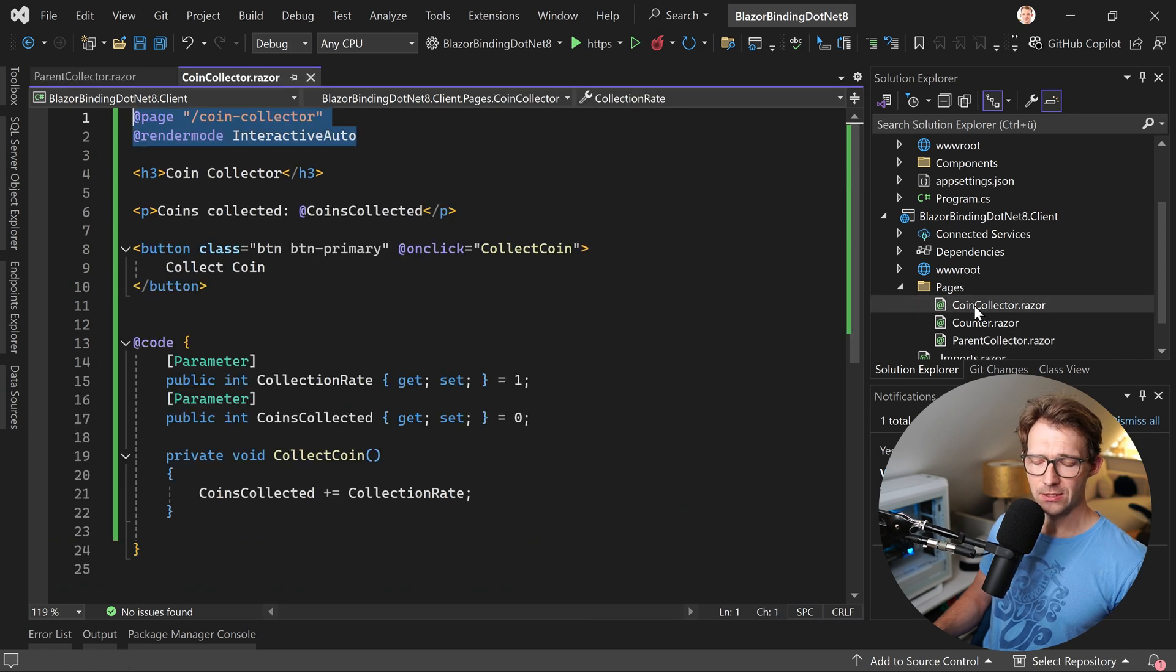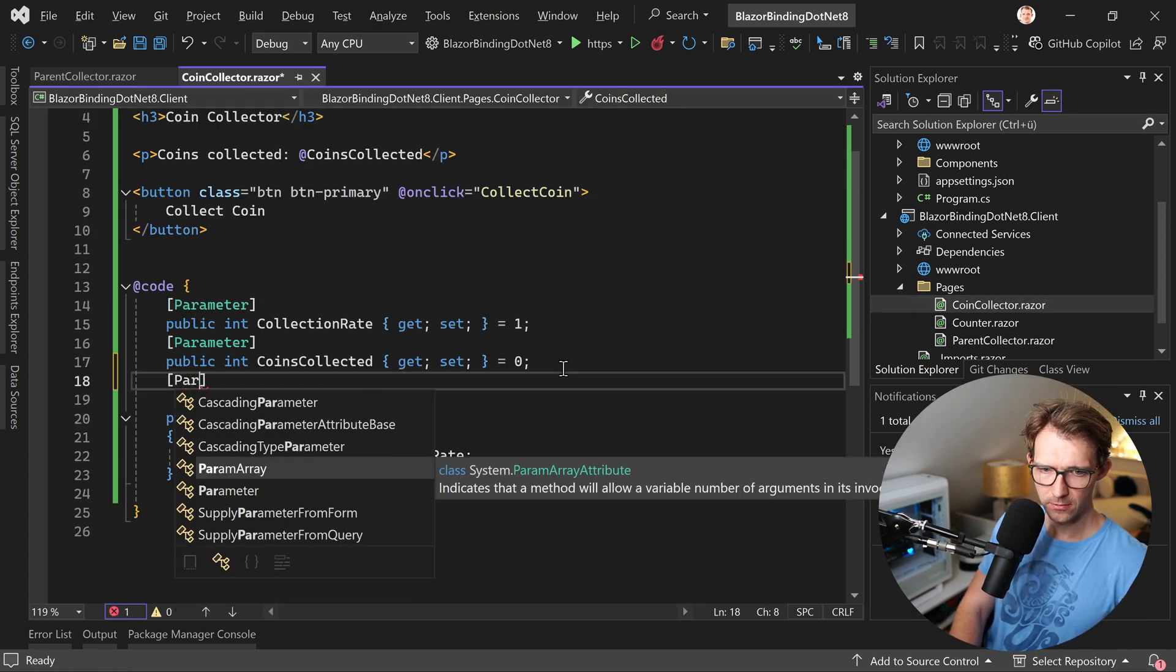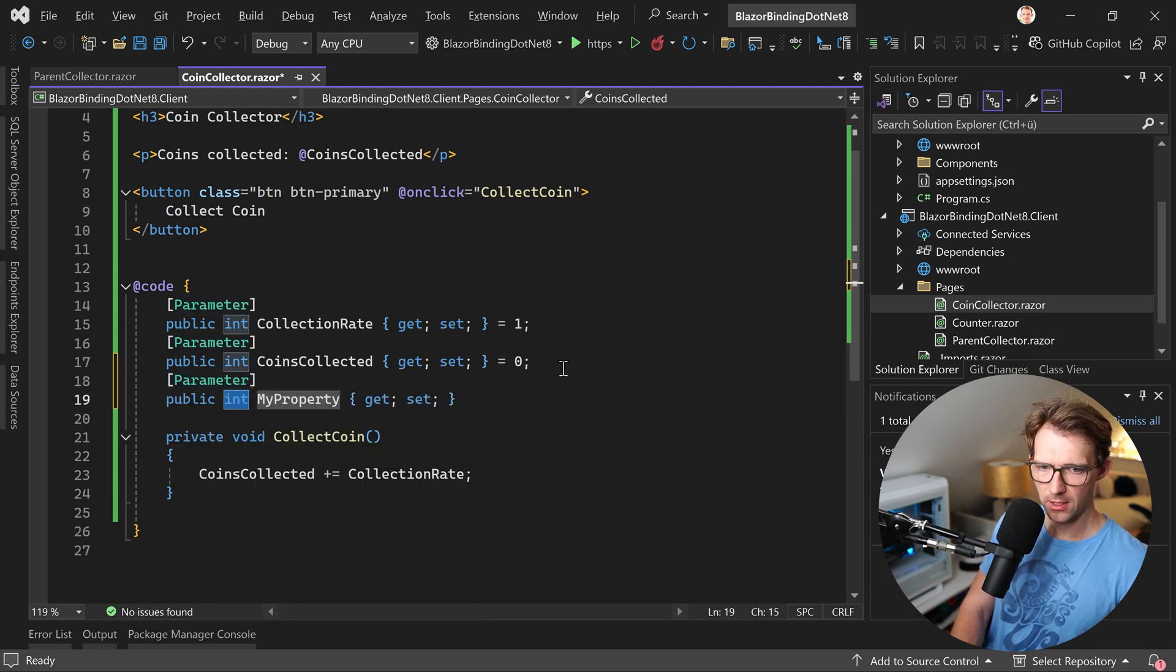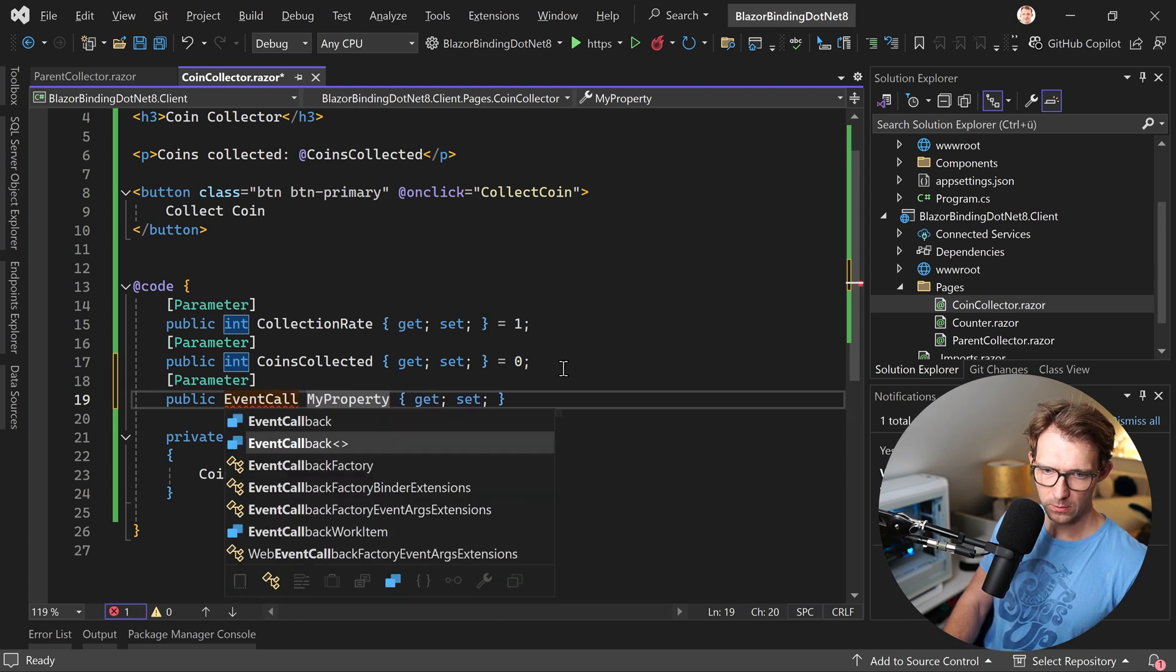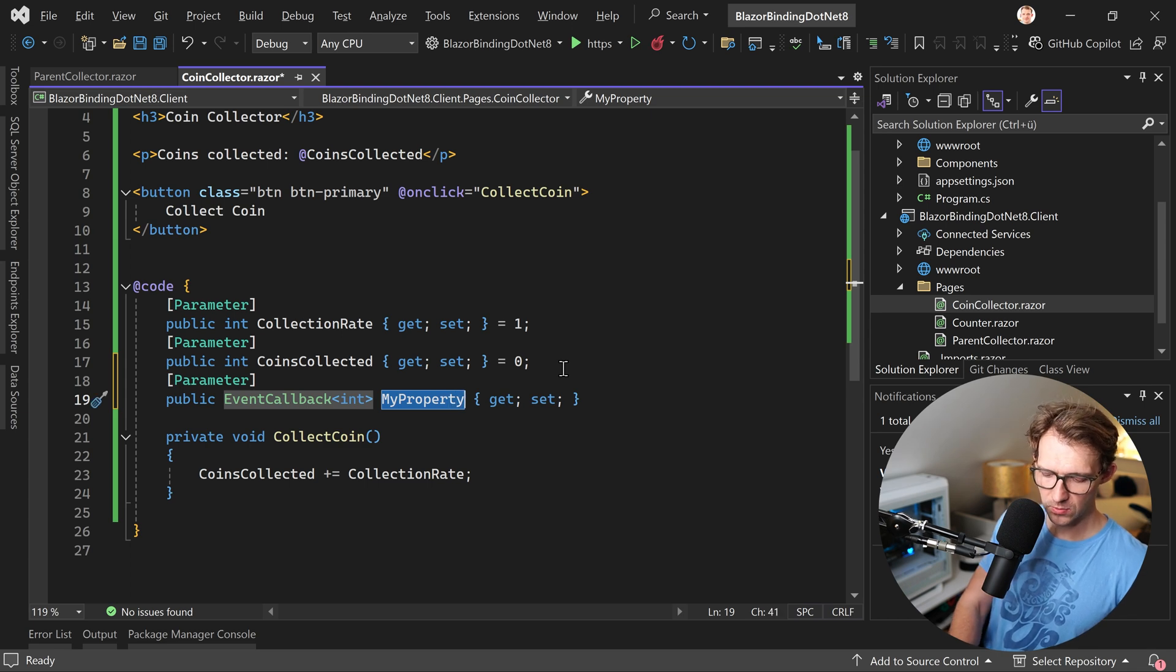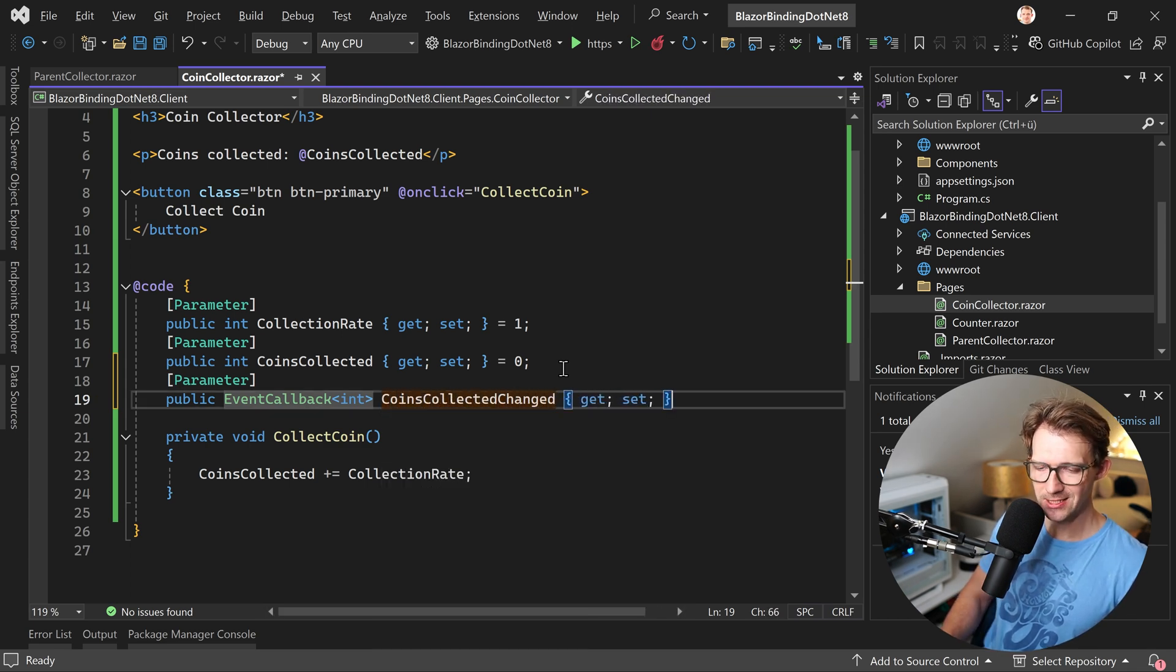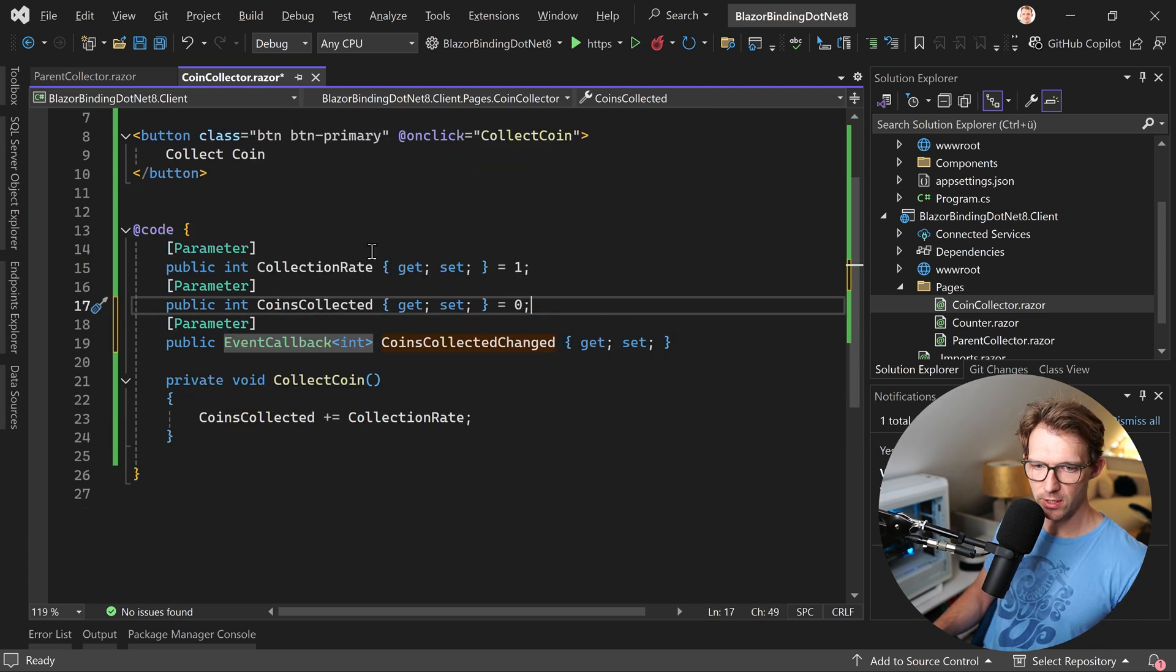All right, to fix that. Now we go again to the coin collector and add another parameter. So here parameter it is, it's a property. So prop and hit tab. And this time this is an event callback. And maybe you already know where I'm going with this. So this is an event in the end. We call this coins collected changed. And this is actually a convention to call this changed.